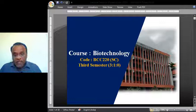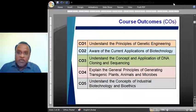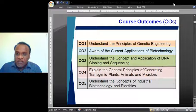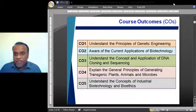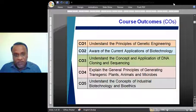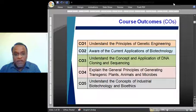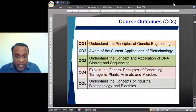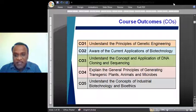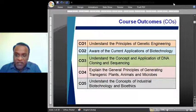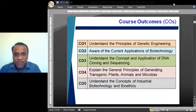If you just have a close look at the course outcomes of biotechnology: the learner will be able to understand the principles of genetic engineering, will have awareness of the current applications of biotechnology, will be able to understand the concept and applications of DNA cloning and sequencing, will be able to explain the general principles of generating transgenic plants, animals and microbes, and finally will be able to understand the concepts of industrial biotechnology and bioethics. All these course outcomes are very much relevant to the present day requirement of any biotechnology industry or organization.